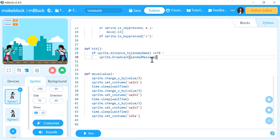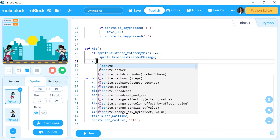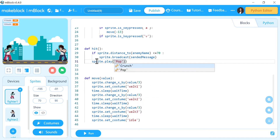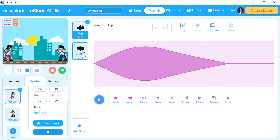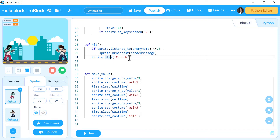After I broadcast this message for all sprites, I will also make the sound of crunch play. I will say sprite dot play and choose the sound name. But concentrate — it's not inside the if condition. Inside the if I have only the broadcast. The sprite dot play is not inside the if condition, it's inside the hit function, so it will happen every time the hit function is called, even if the distance is more than 70.